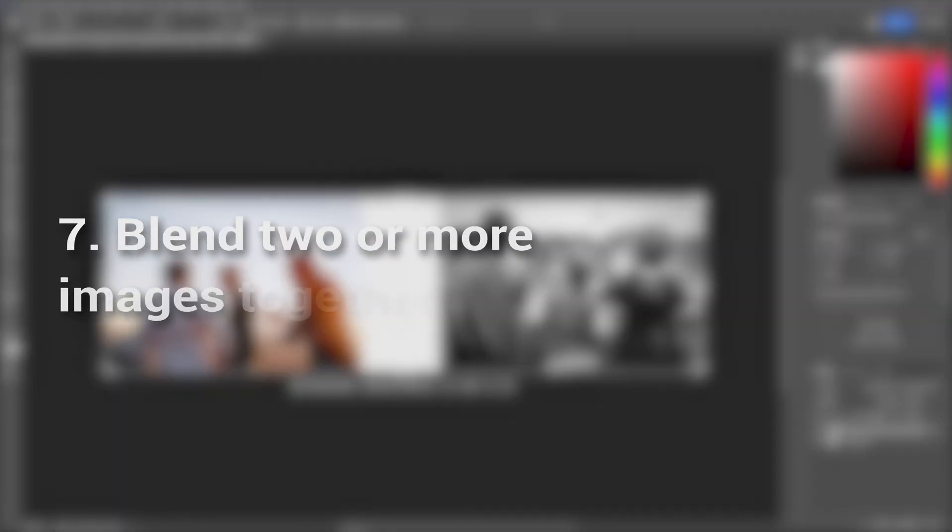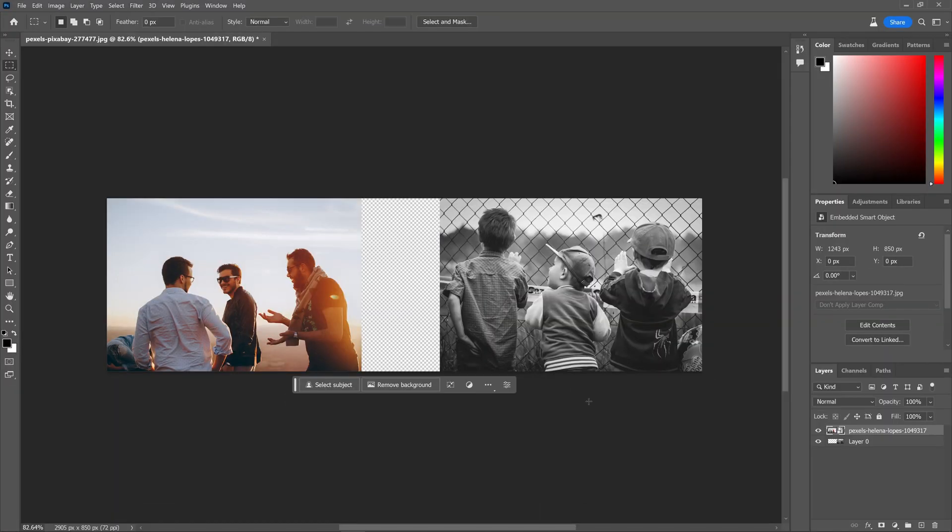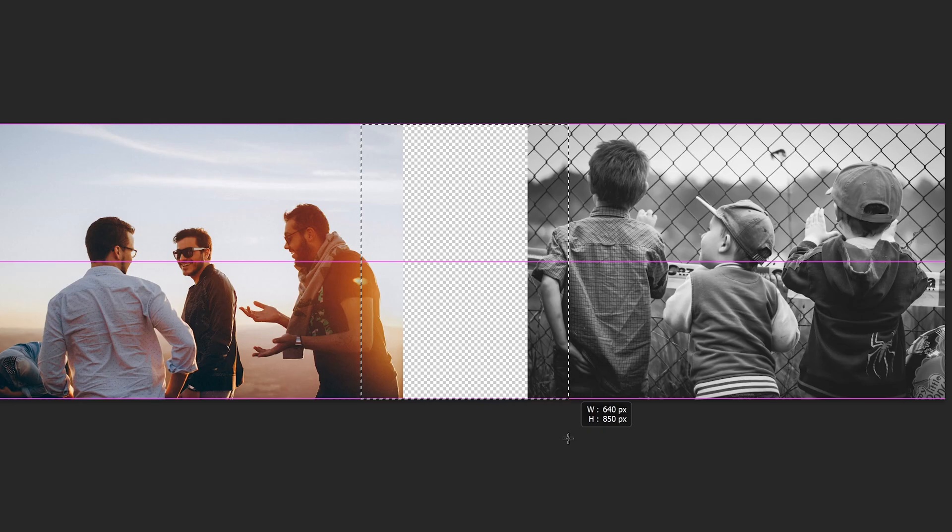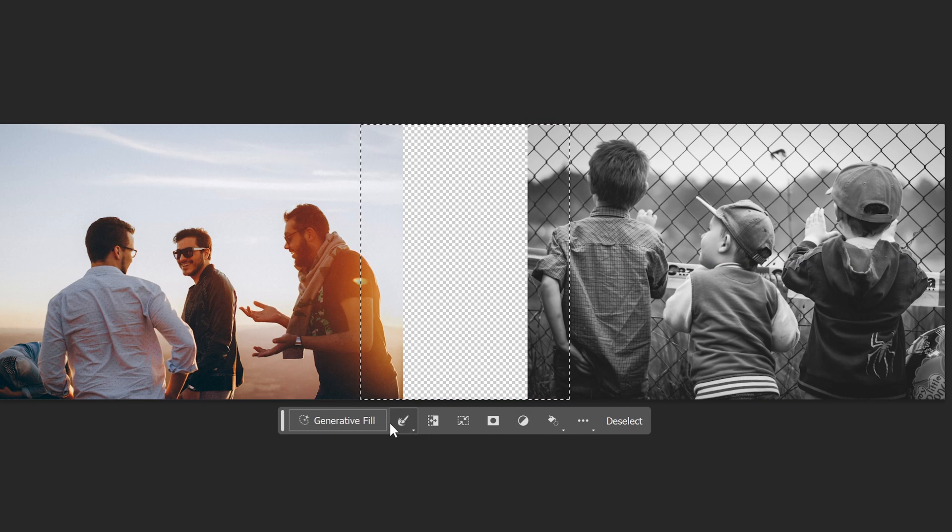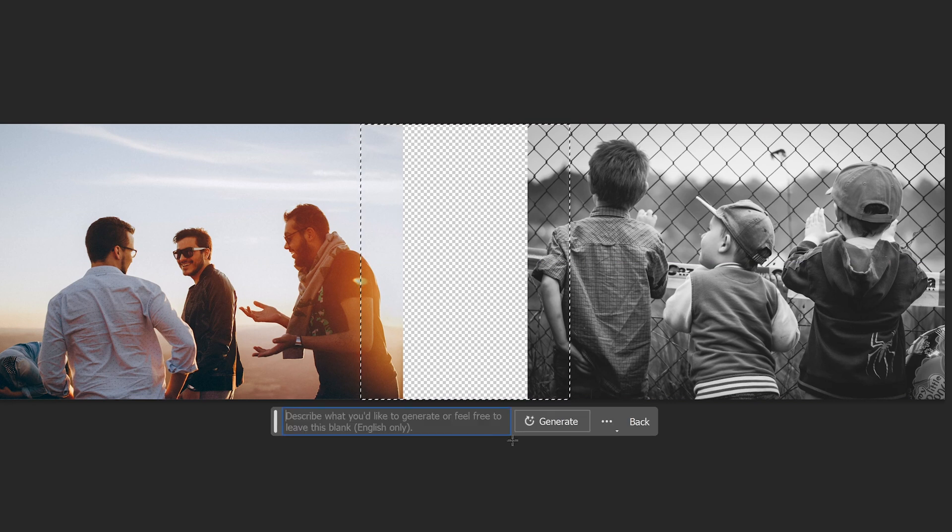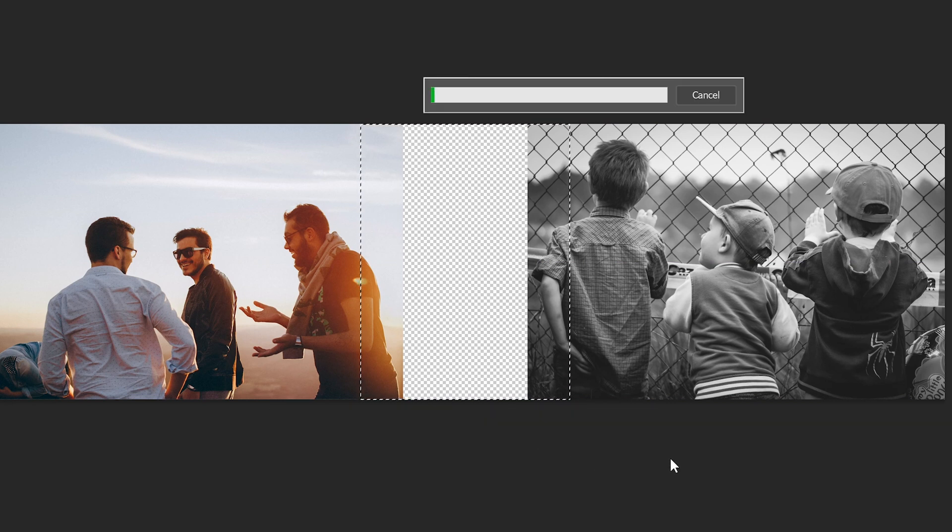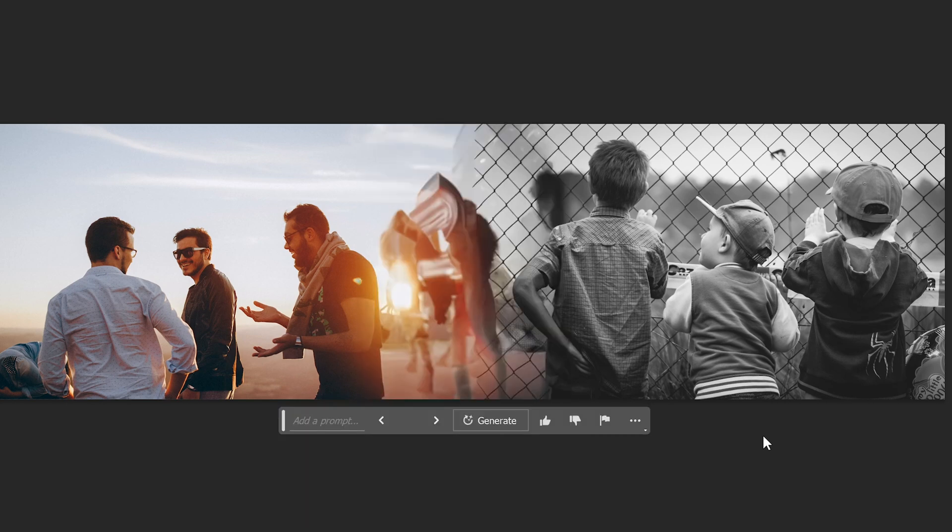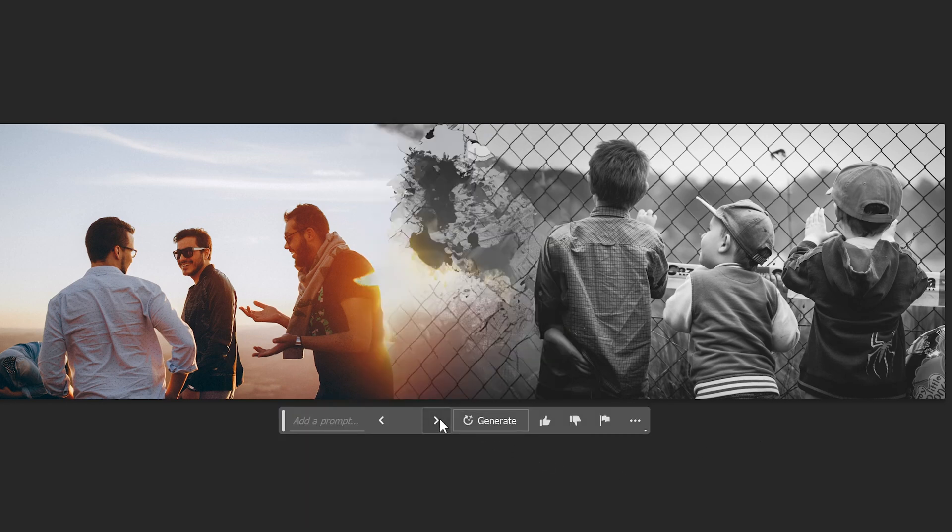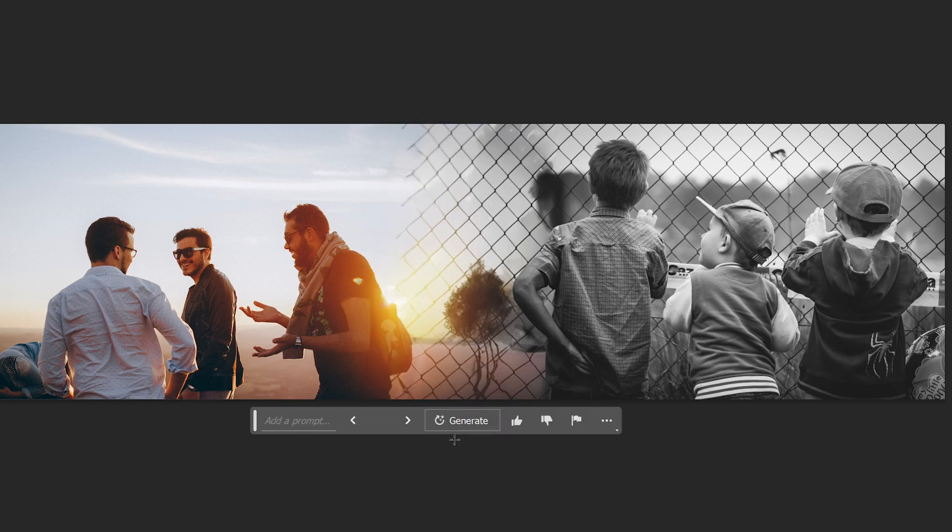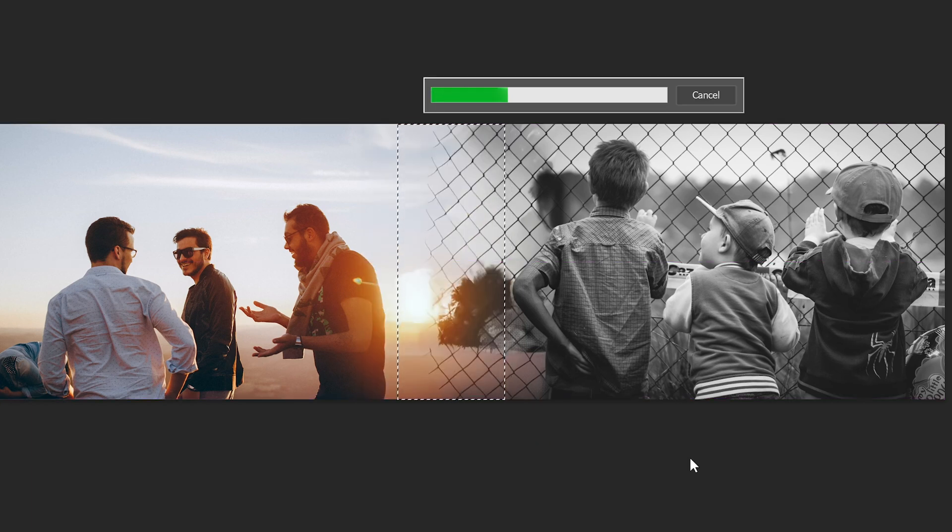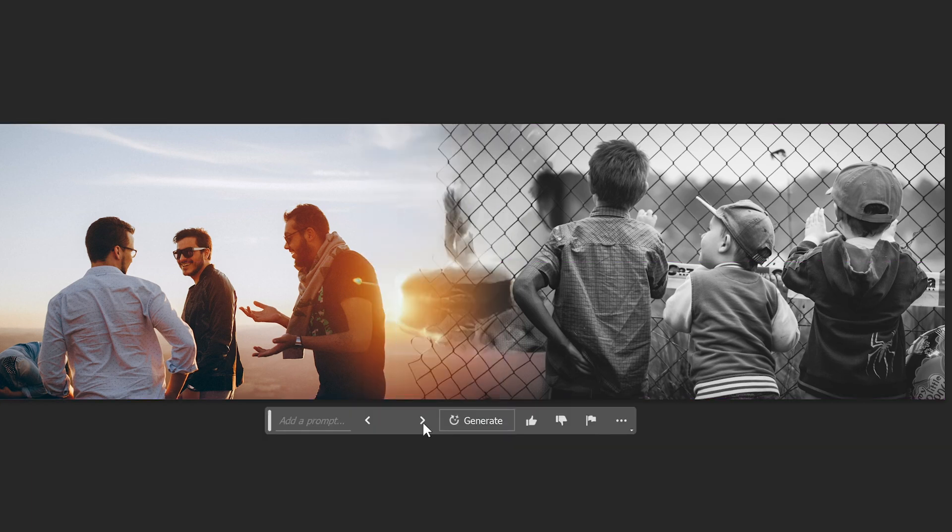Blend two or more images together. Generative fill empowers us to effortlessly blend multiple images together seamlessly. For instance, by positioning two images side by side and selecting the middle area, we can utilize generative fill to generate pixels in between, resulting in a visually captivating composite image. This process saves considerable time and effort. Well, I couldn't actually tell if this is good news or bad news for designers.